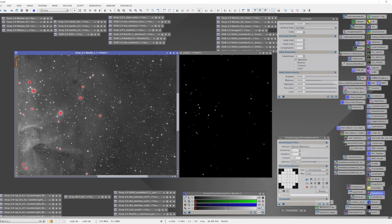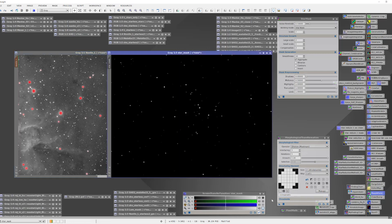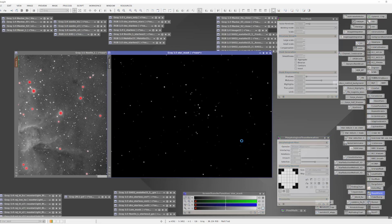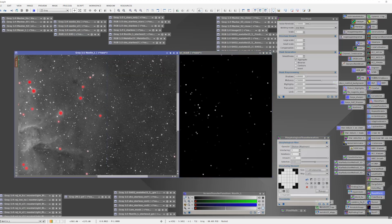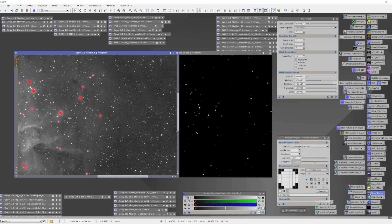But if I really want good protection, I might take it one step further. So let's go back to the mask, and we'll apply the Morphological Transform one more time. Now the stars are even larger, and as we look at this image, we have very good coverage for those bright stars.